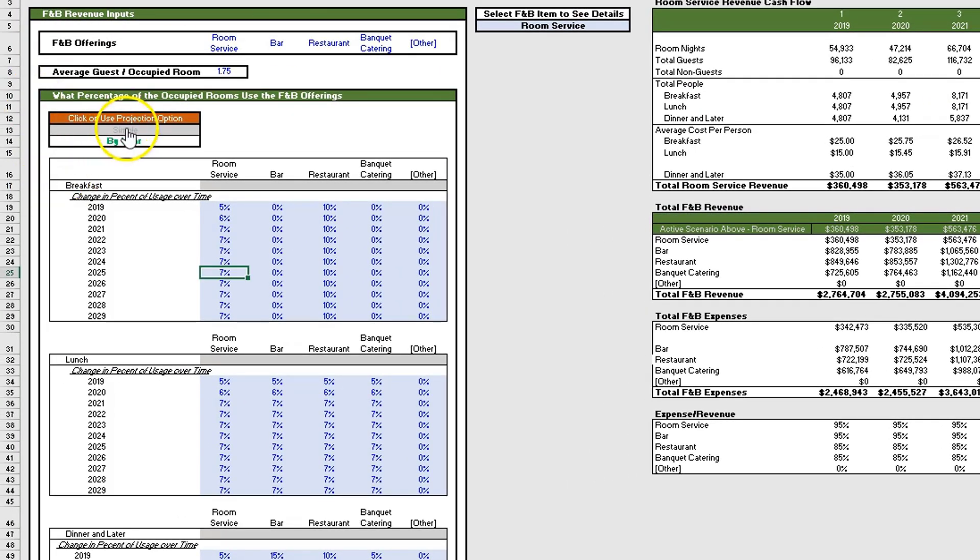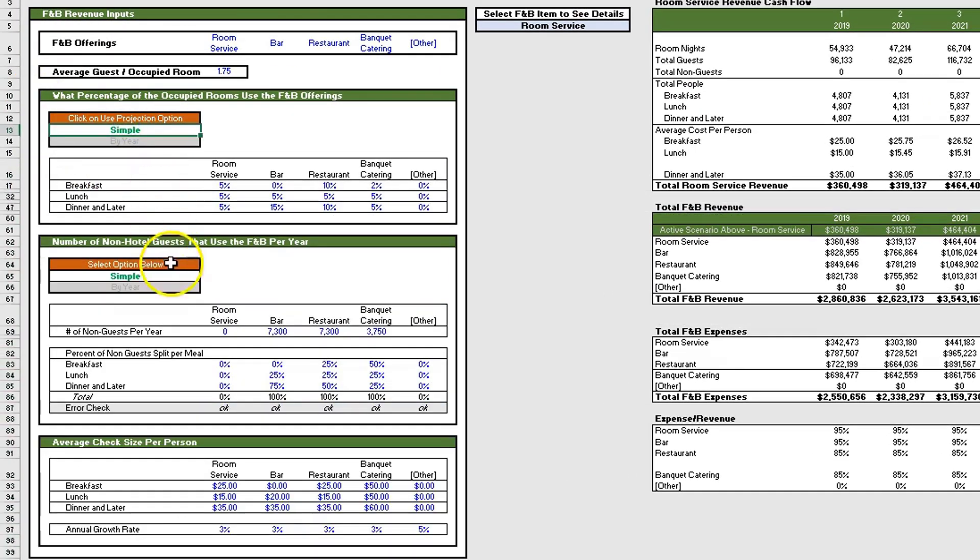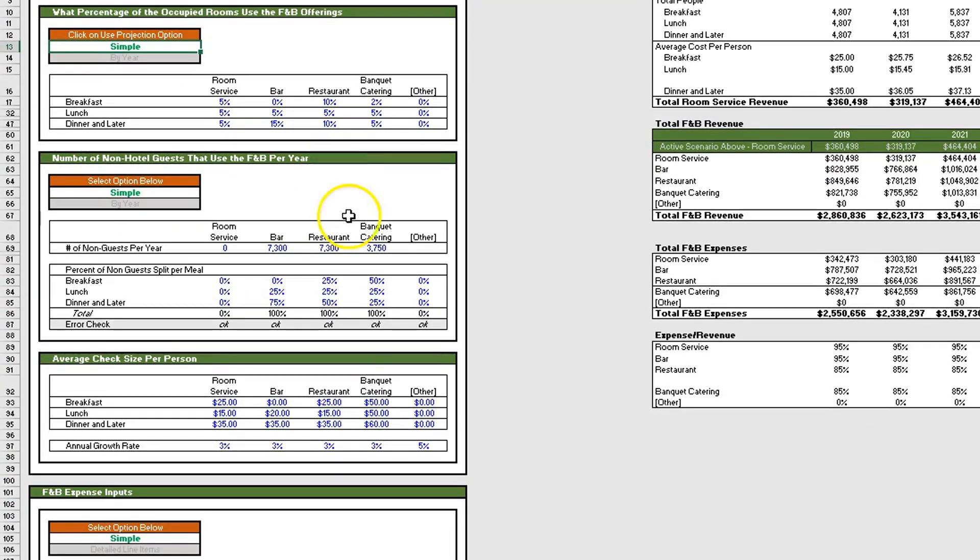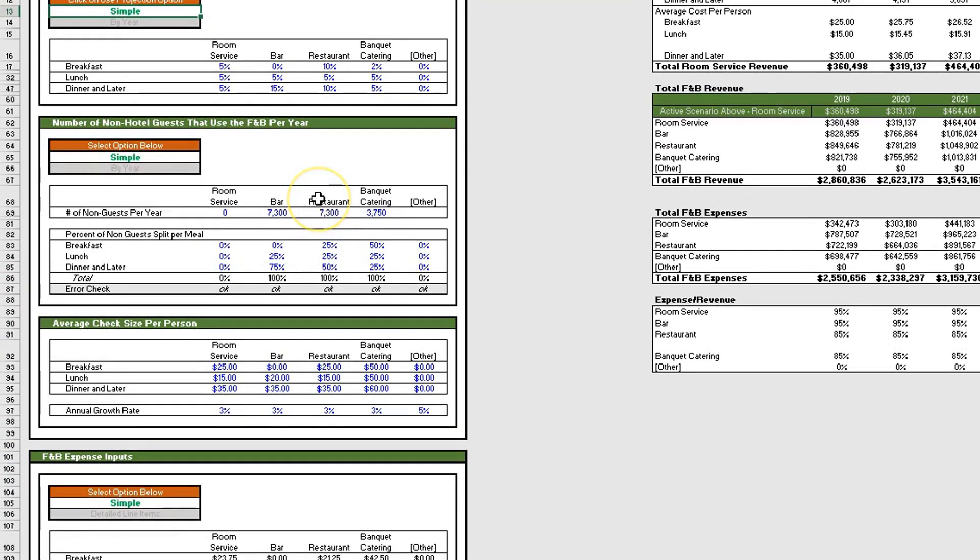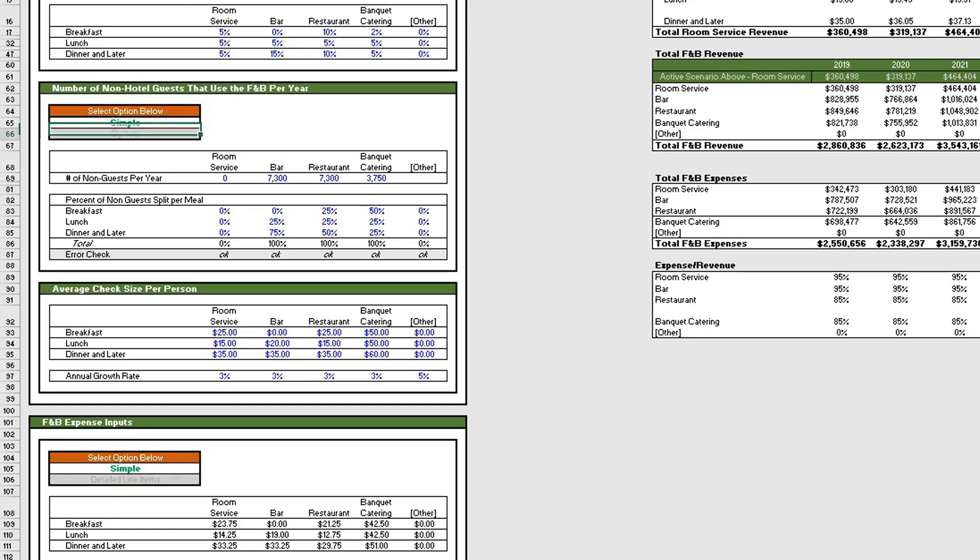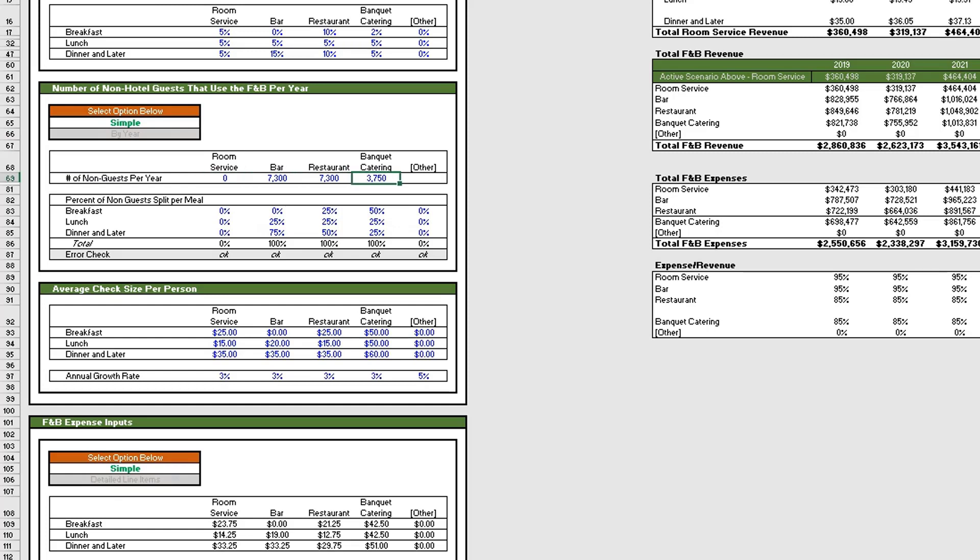Let's put this back to simple and move down. The next question is: what's the number of non-hotel guests that use F&B per year? Like the previous section, we have the option to do a simple version or by year. In the simple version you put in one number for the number of non-guests per year for each of the F&B offerings.